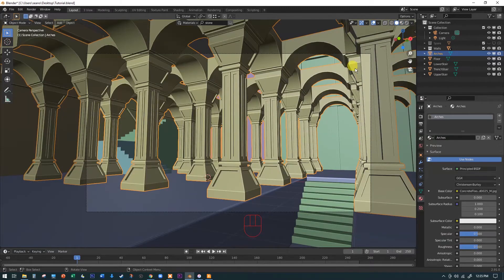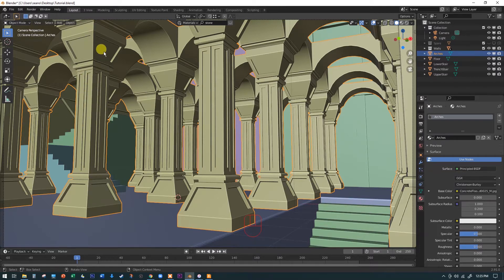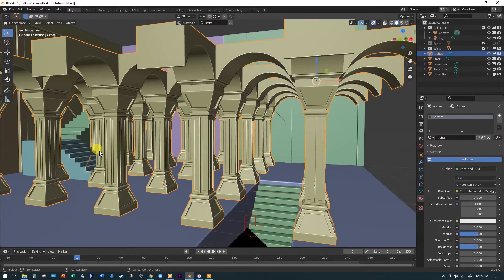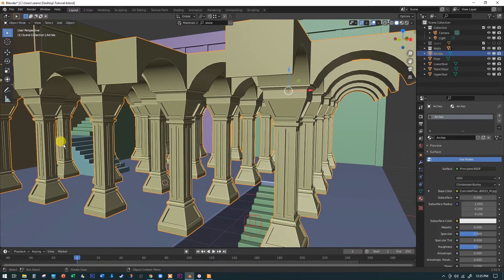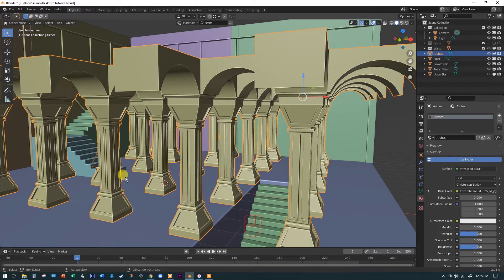I'm switching over to the solid view. I'm looking through the camera right now and I'll hit the Home button to fill the screen with my rendered view. Since the staircase is going to be our area of interest, we need to prune the columns that are in the way. I'll show you how to do this and you can prune as many as you think you need.